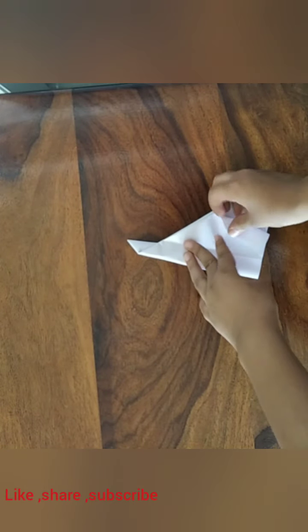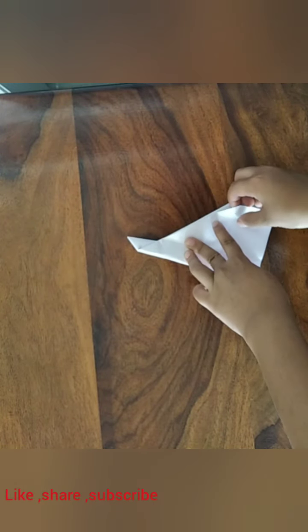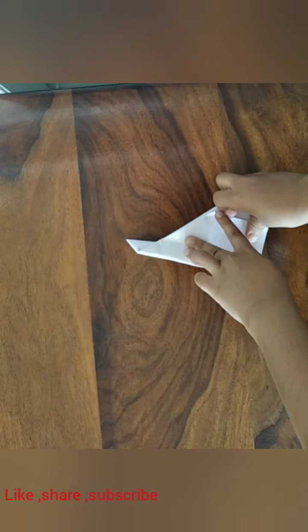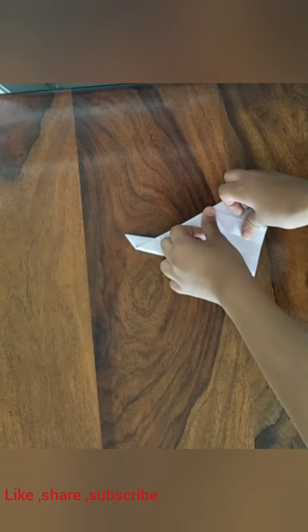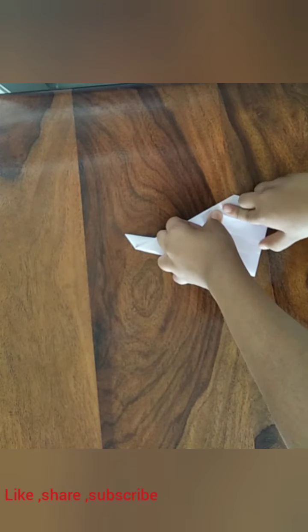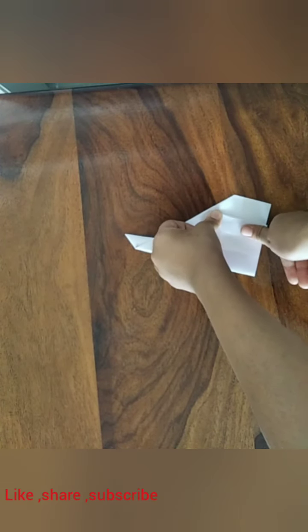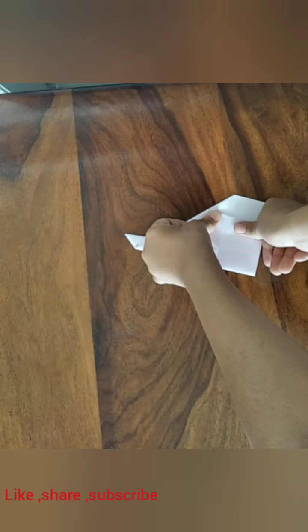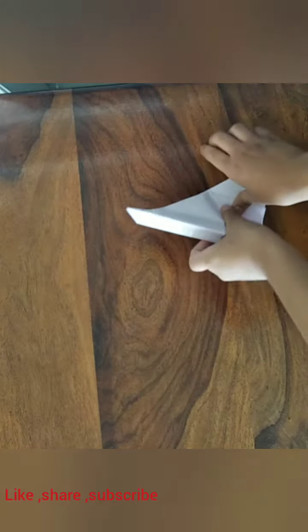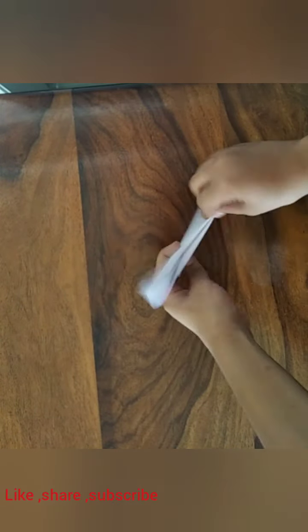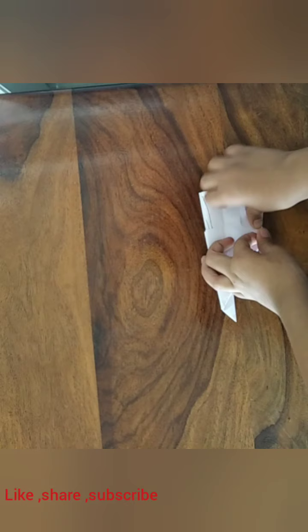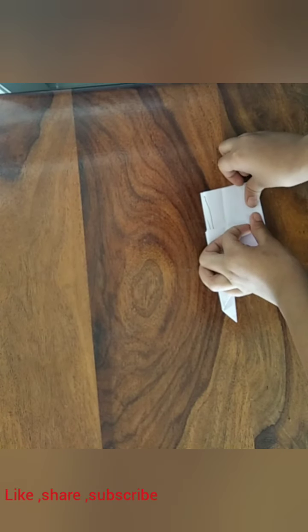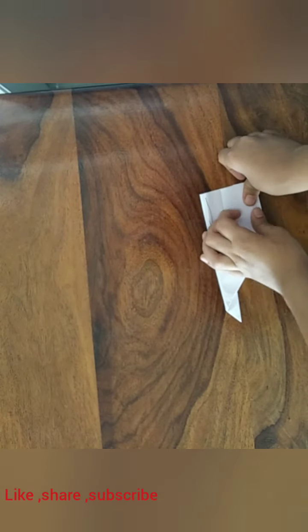Make the winglets by folding the tip of the wings up. And that also should be a finger width. Same thing on the other side. Fold the winglet up and it should also be a finger width.